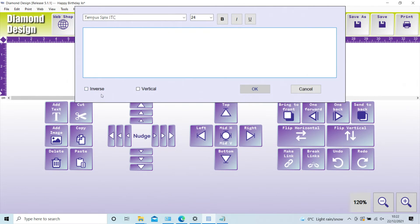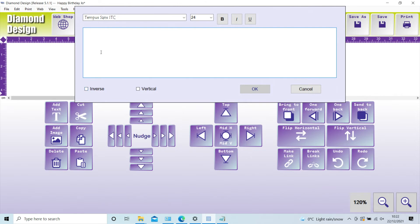Across the bottom of the text box you have inverse or vertical. Use these if you want the text to print vertically or inverse. For inverse, you will need to overlay the text over a solid background, and full instructions can be found in the handbook to do this.